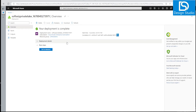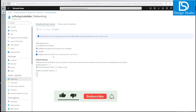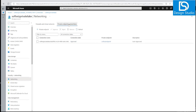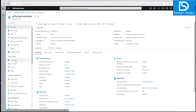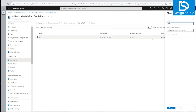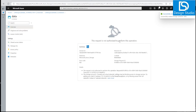Our deployment for the storage account with private endpoint is now complete. Going into the resource and the Networking tab, we can see public access is disabled and one private endpoint is created and approved. If we go into Containers and try to access a data container, we get an 'Unauthorized' error — because Azure Portal uses the public network and this storage is now configured to use only private network access.